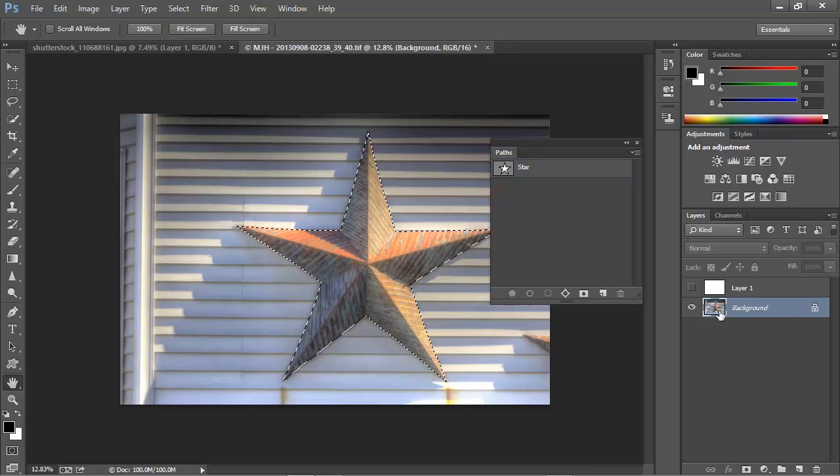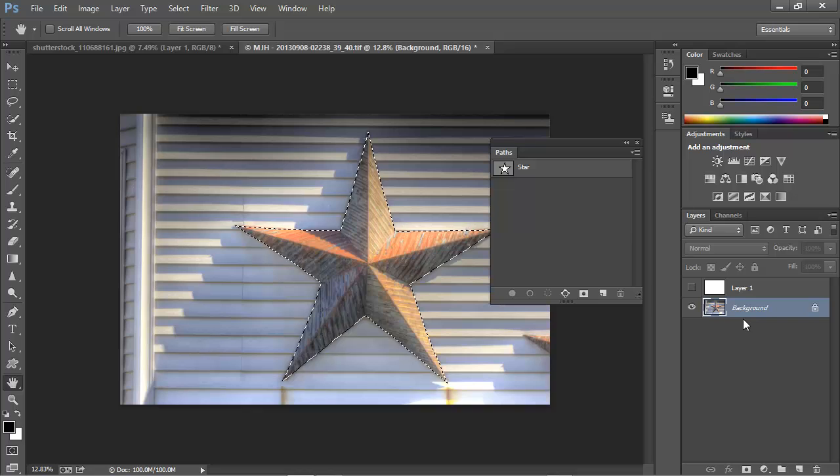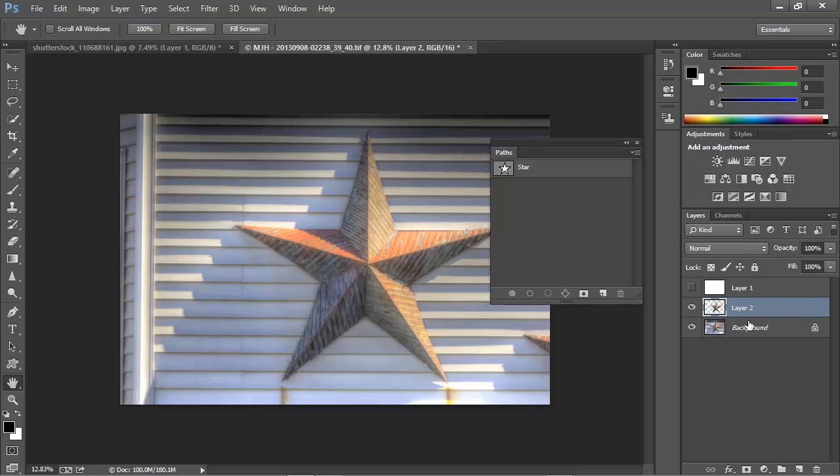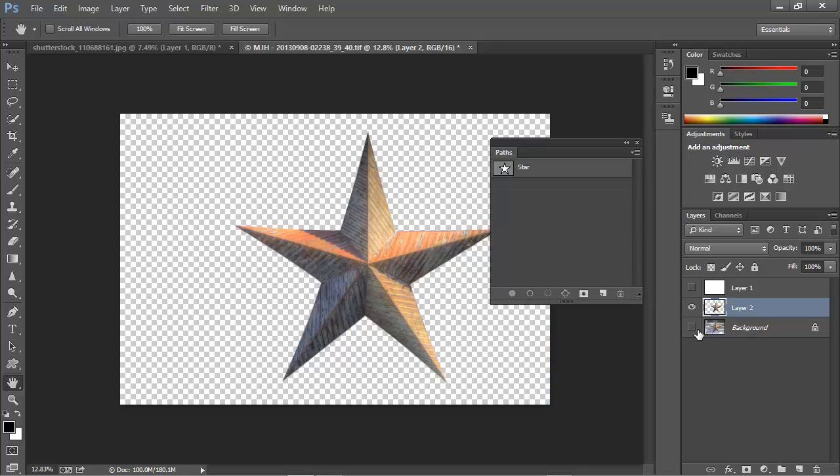Here in the layers panel, we'll make sure the background is selected, and then press Control or Command J. I'll turn off the background, and here's our extracted star with razor sharp edges.